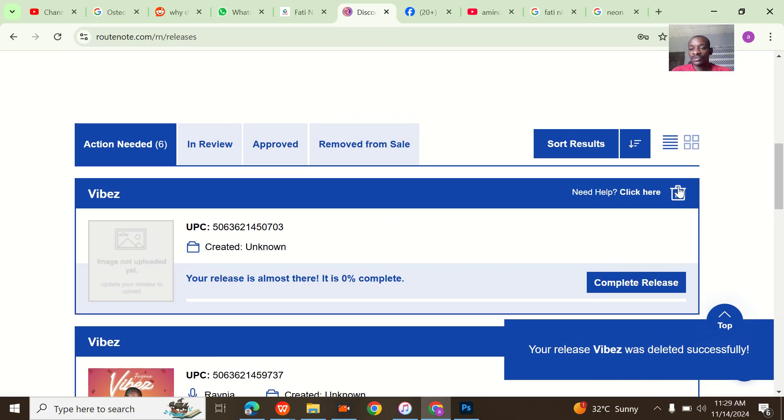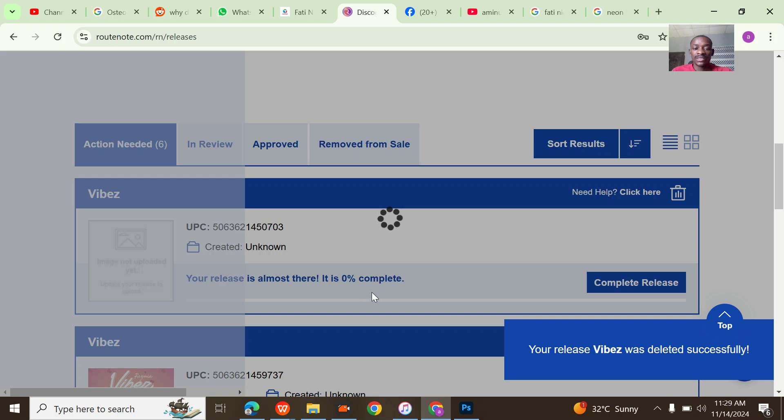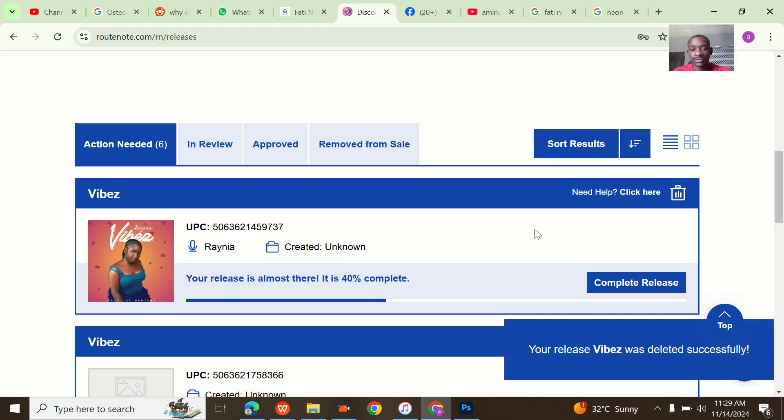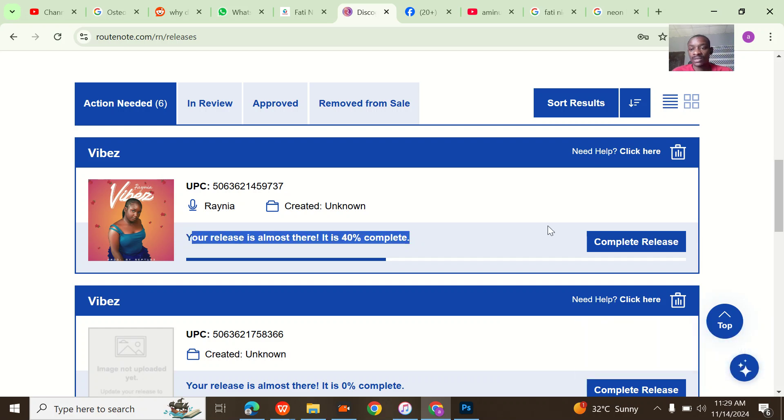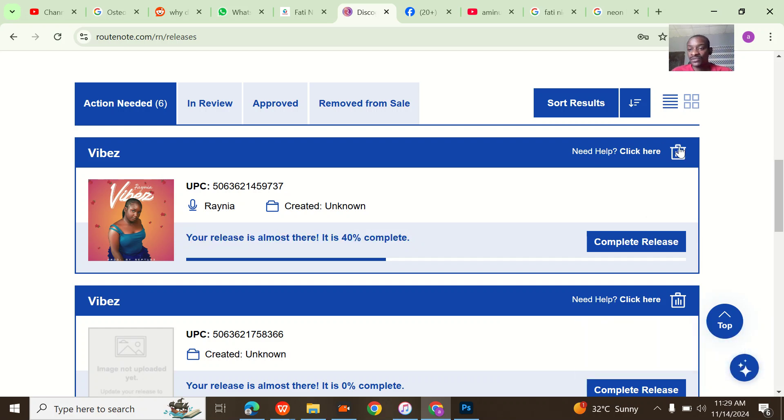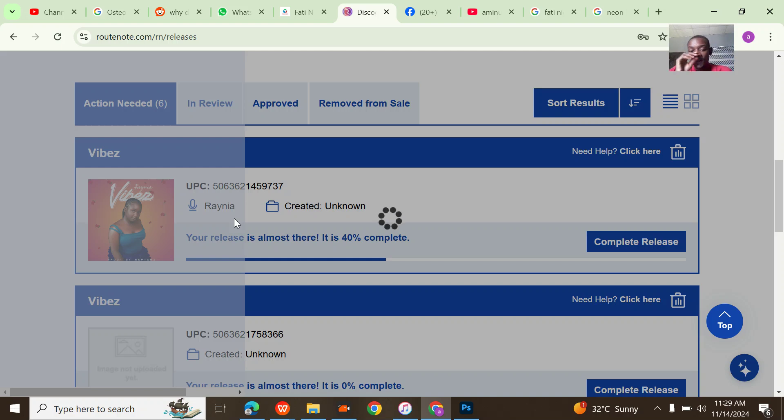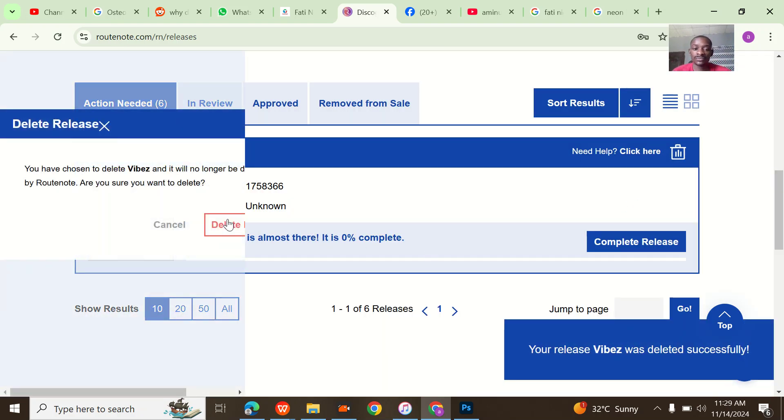Delete it. You can see the real song is coming. I just want to wipe the whole RouteNote account. You can see this one is 40 percent done, but I'm not going to leave it. I'm going to delete it. I've deleted that one too.